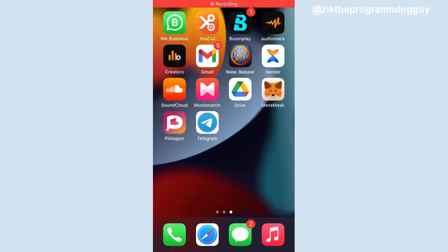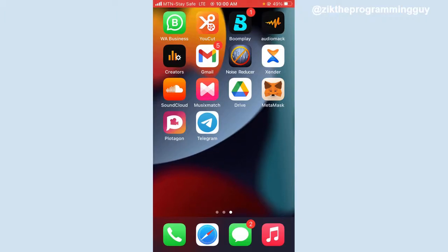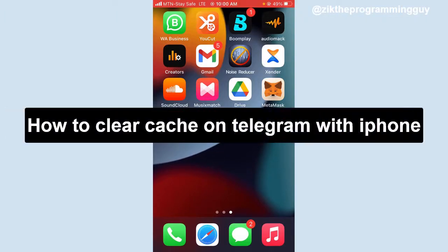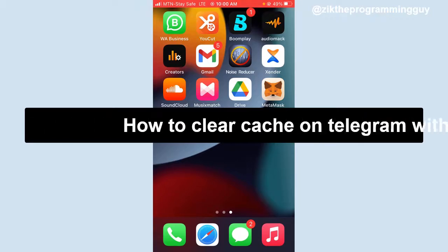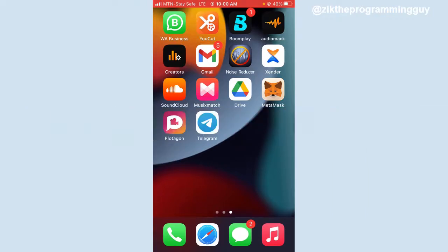Hello guys and welcome back to today's video. My name is Zeke the programming guy. In today's video I want to show you how to clear cache on Telegram with an iPhone. It's very simple, so let's get started.